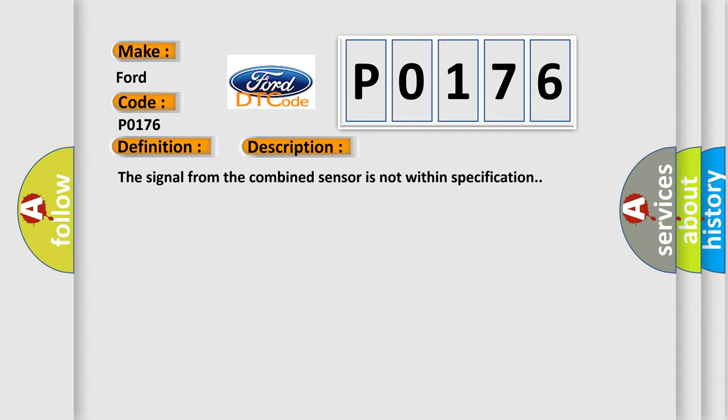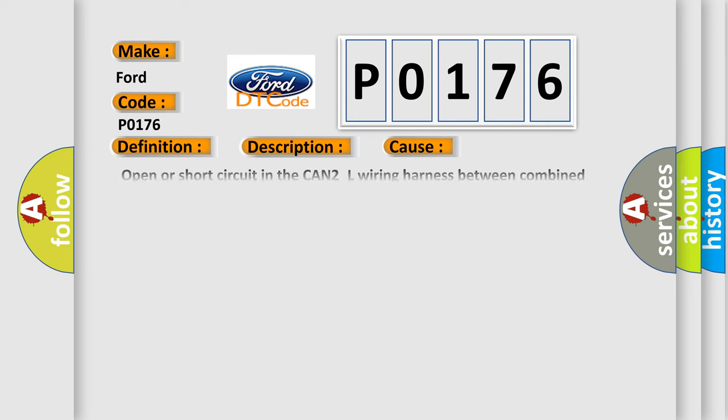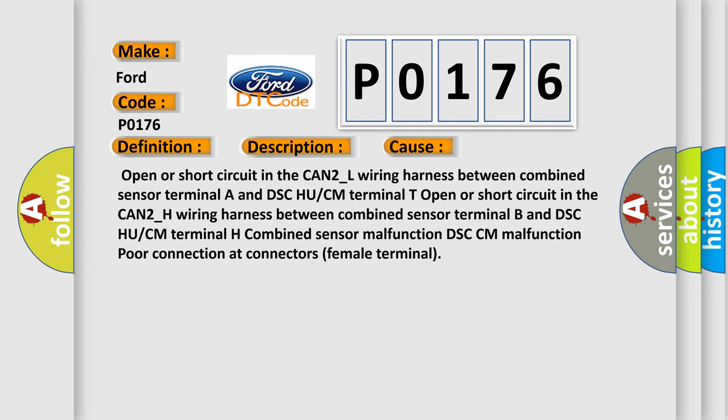This diagnostic error occurs most often in these cases: Open or short circuit in the CAN2-L wiring harness between combined sensor terminal A and DSC HU or CM terminal T. Open or short circuit in the CAN2-H wiring harness between combined sensor terminal B and DSC HU or CM terminal H.